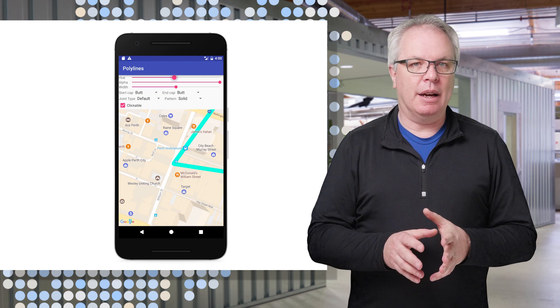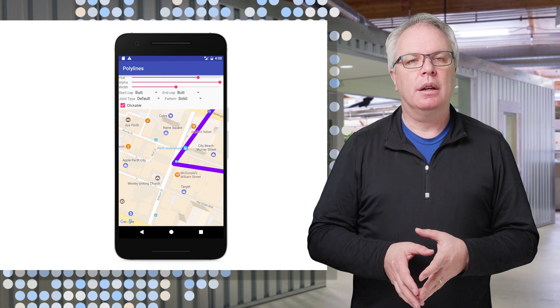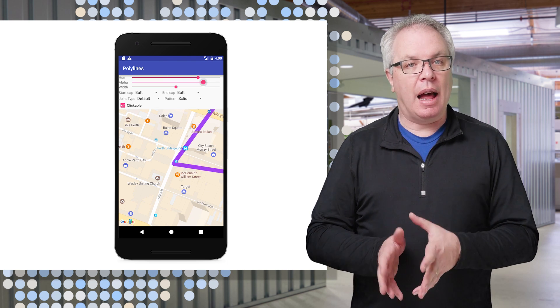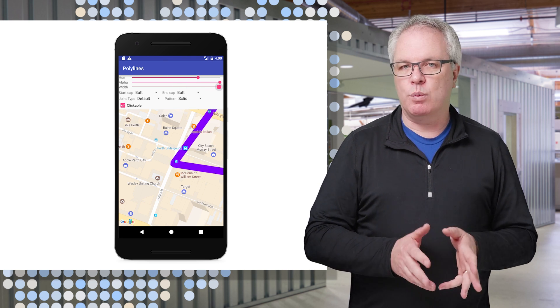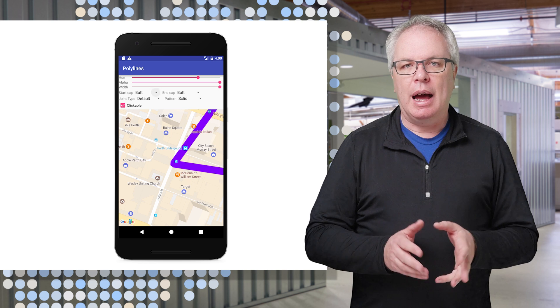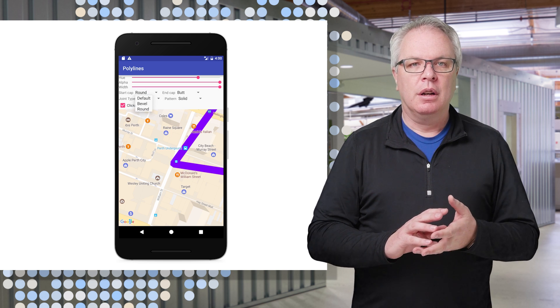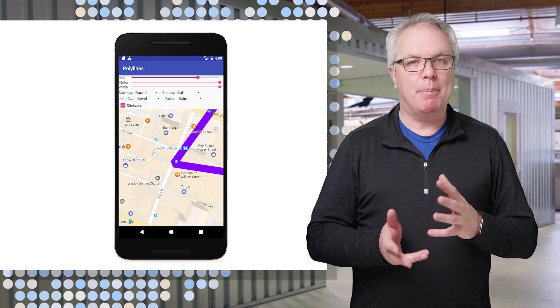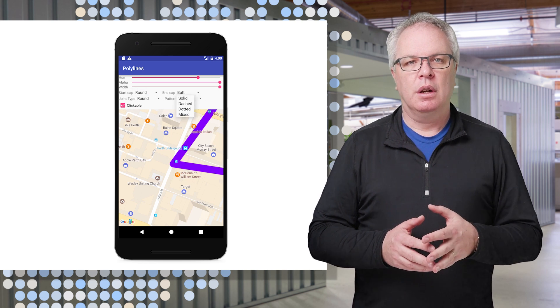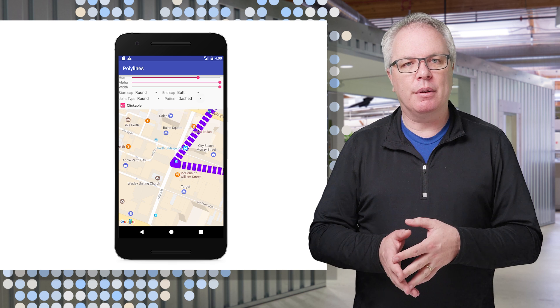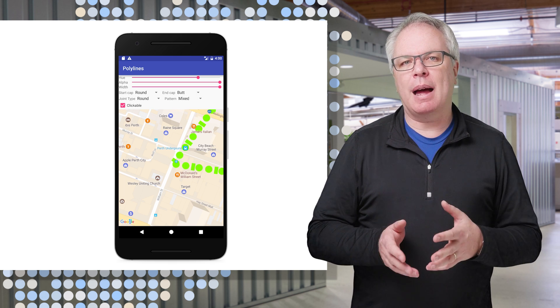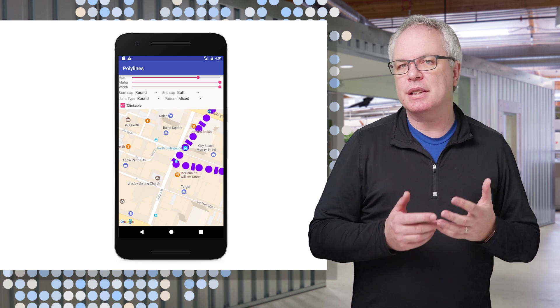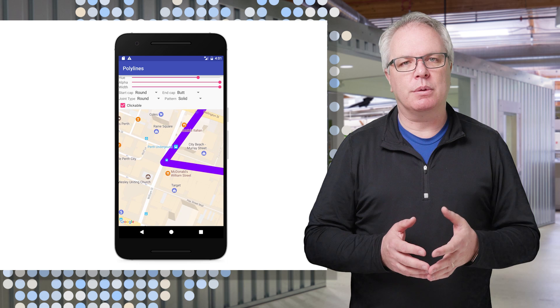I can now customize the color of the line, its alpha transparency, its width, how the segments join together, such as having a bevel or rounded corners, as well as the pattern for the line. Here are some examples that are built into the sample app, but you can customize your own.